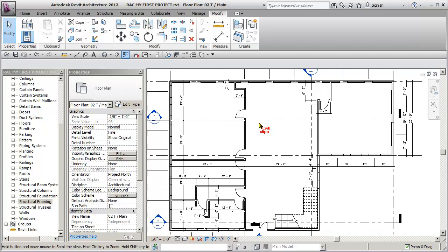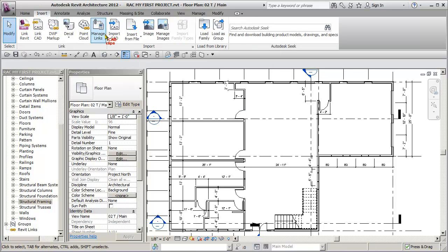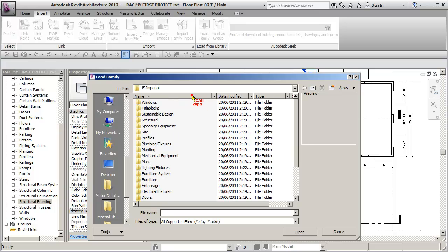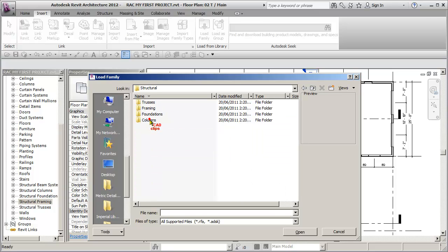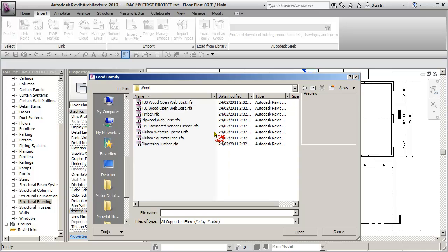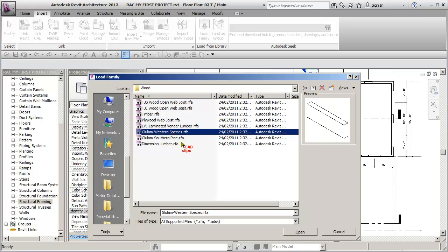So what we're going to do is just go to our Insert tab, and we're going to say Load Family. Sort by alphabetical, invert that, double click on Structural. Then we go to Framing, and then we go to Wood, and we want a Glulam Western Species. Looks good.